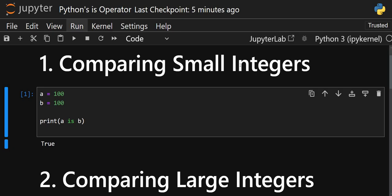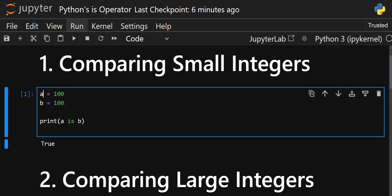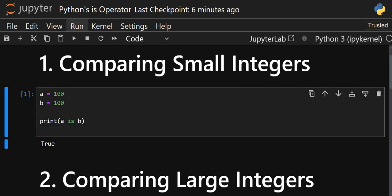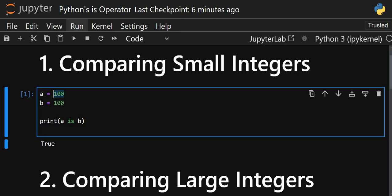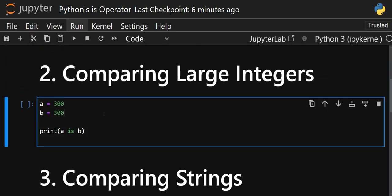Now let's execute the first example — comparing small integers. I have object `a` with integer 100 and `b` also with 100. When I print `a is b`, we get `True`, because 100 is being treated as a small integer. It was first stored in `a`, and since `b` has the same value, `b` is not going to take another space in memory — it will also refer to the same 100. This process is called object interning.